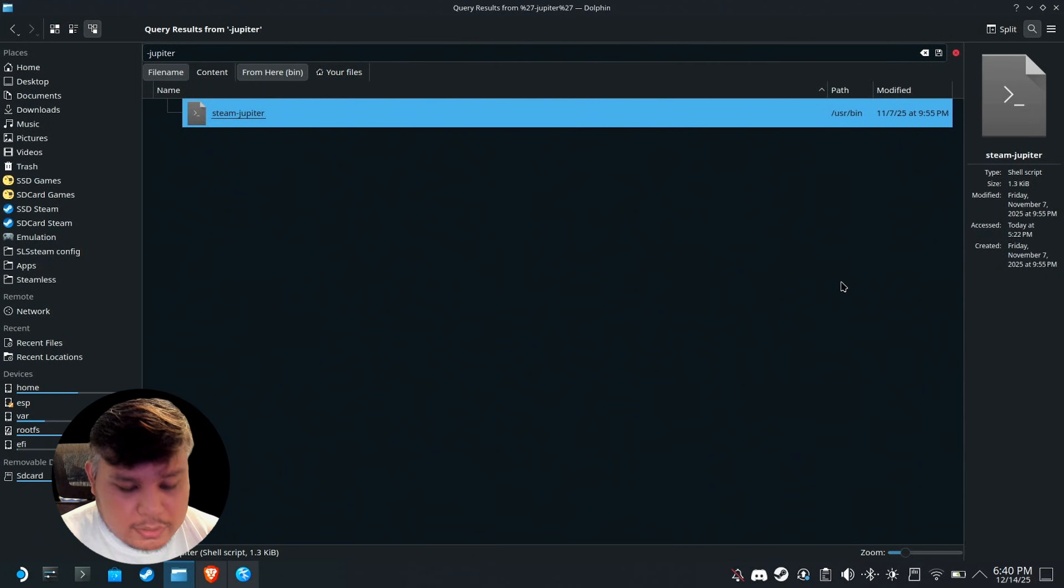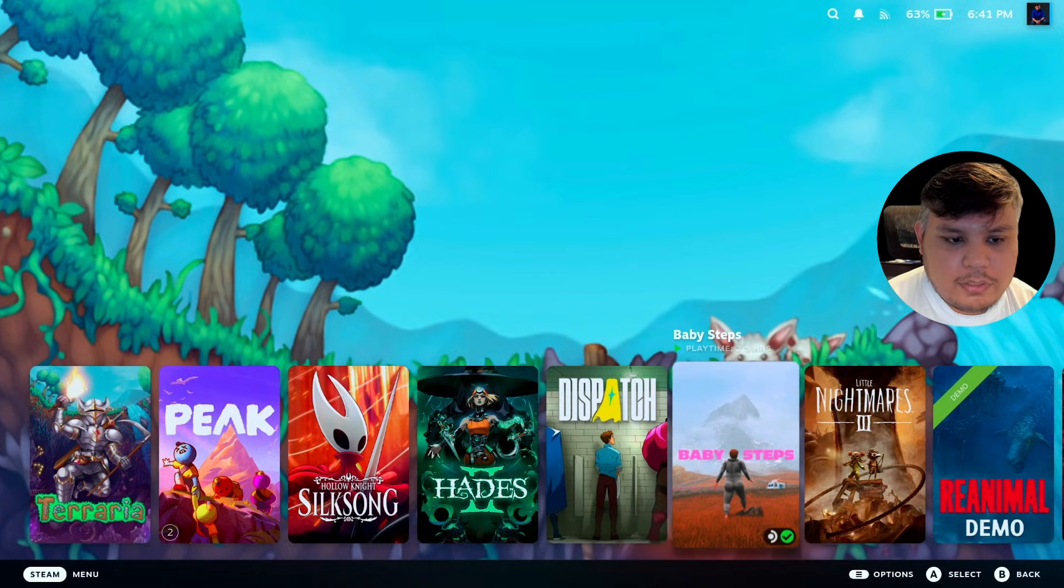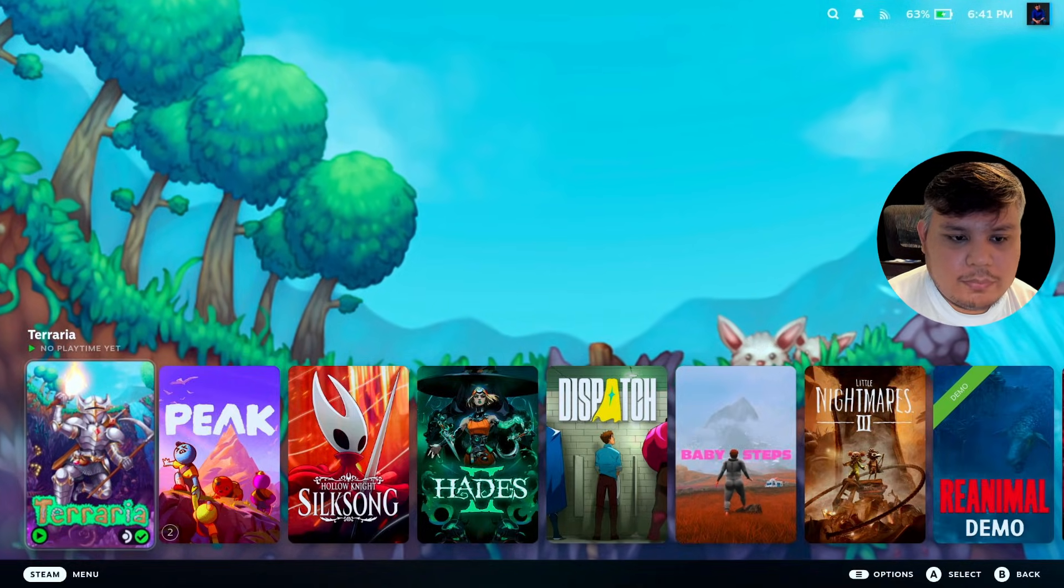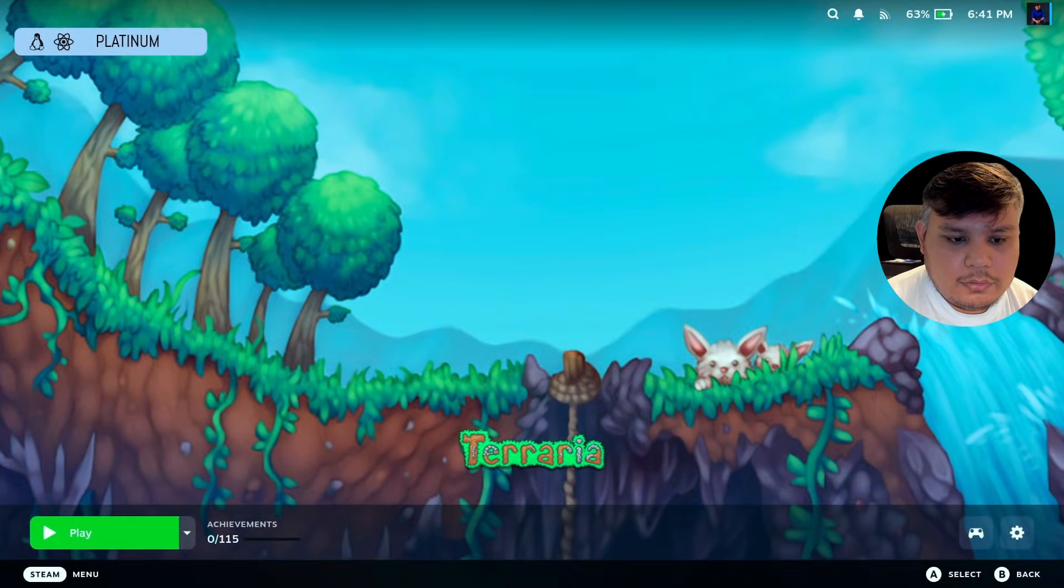You can go to gaming mode and we're gonna try that right now. We have Terraria here at the bottom. Let's see if it plays. And there we go, the game works on gaming mode.